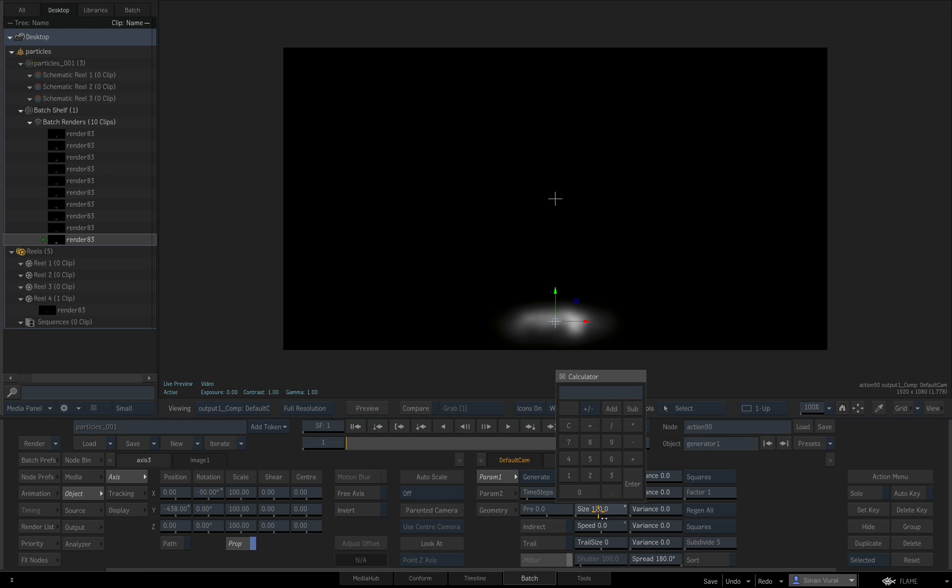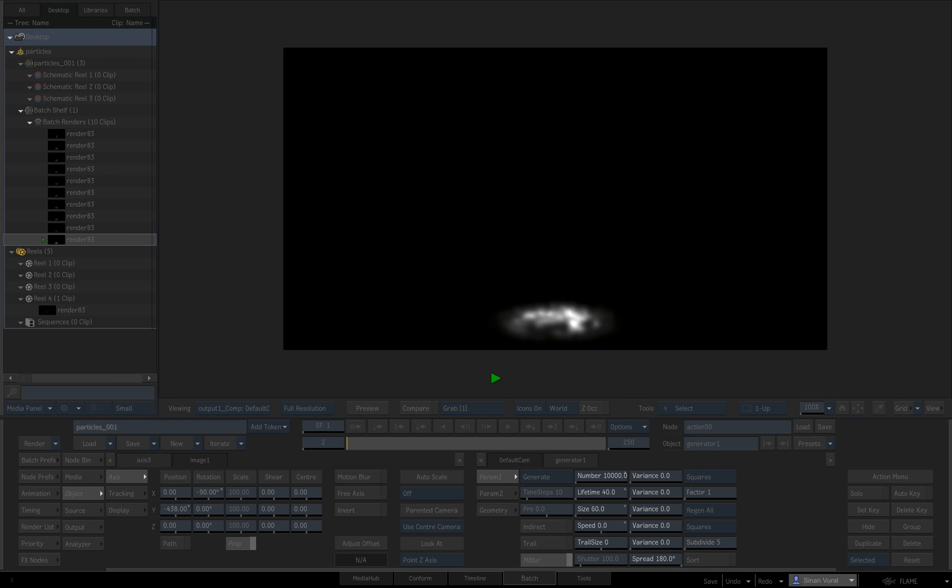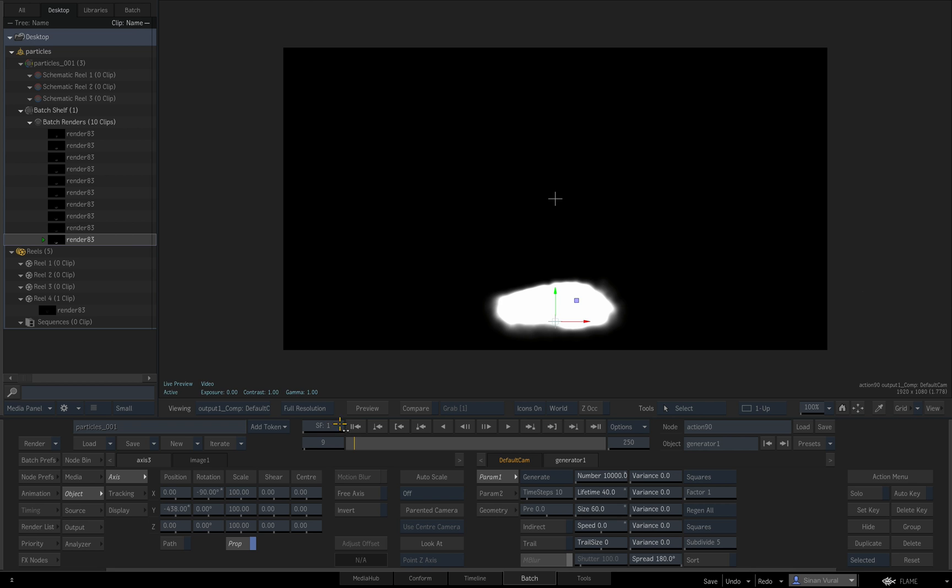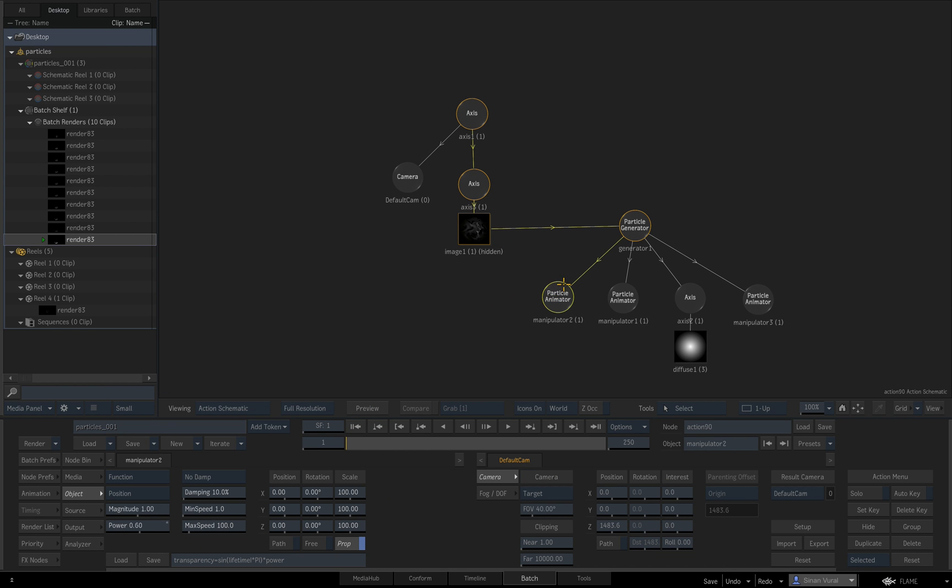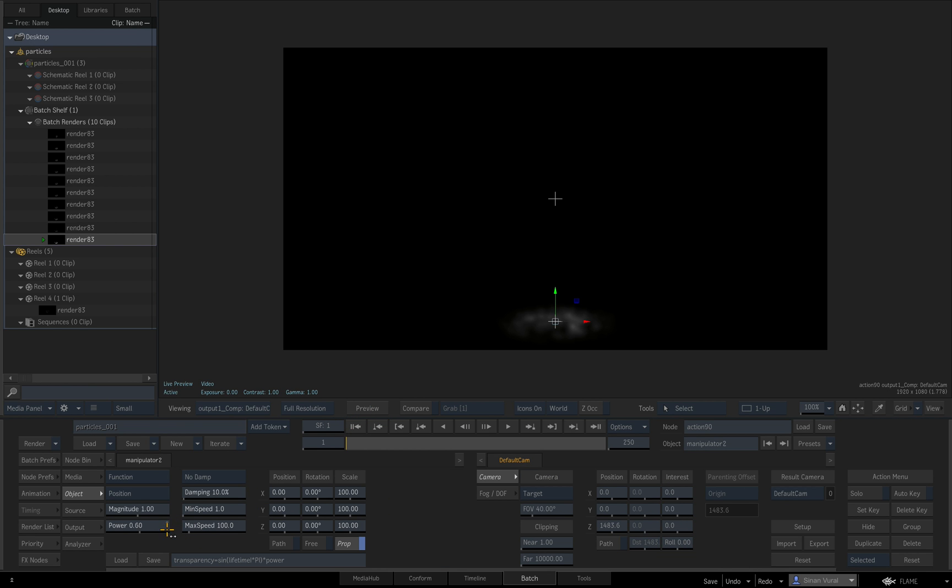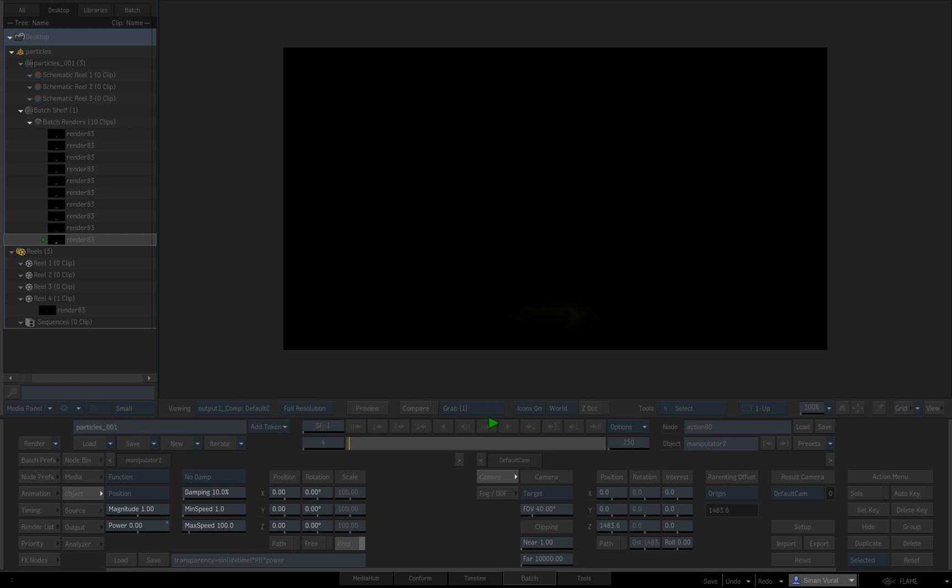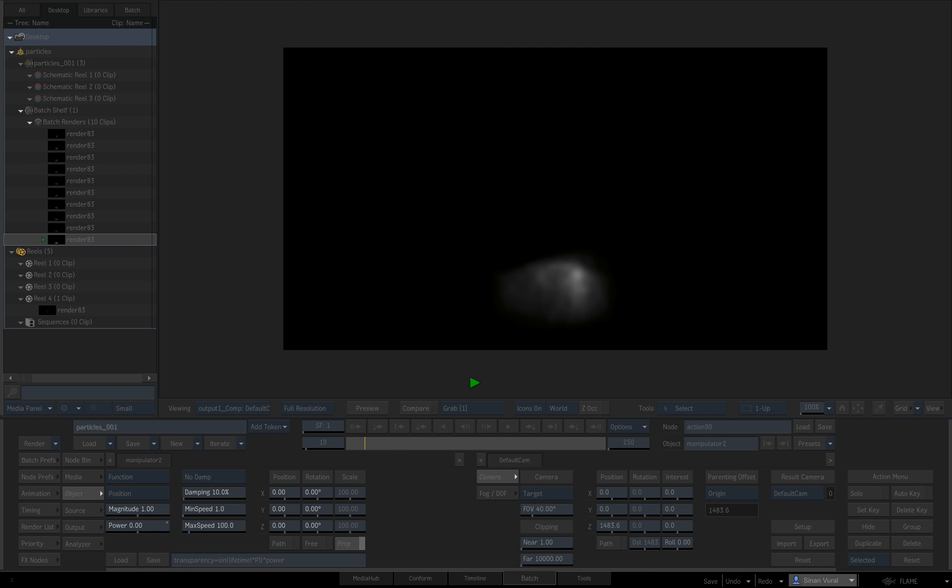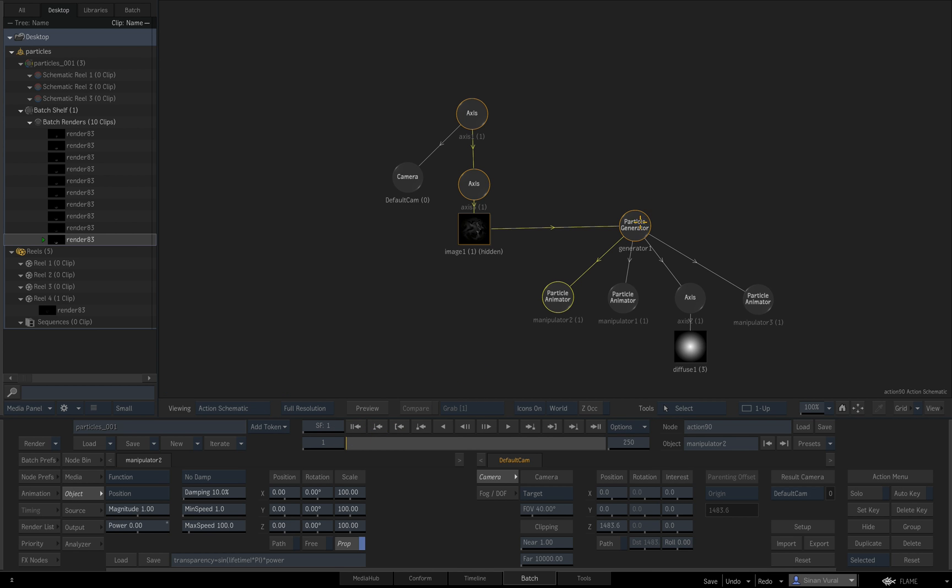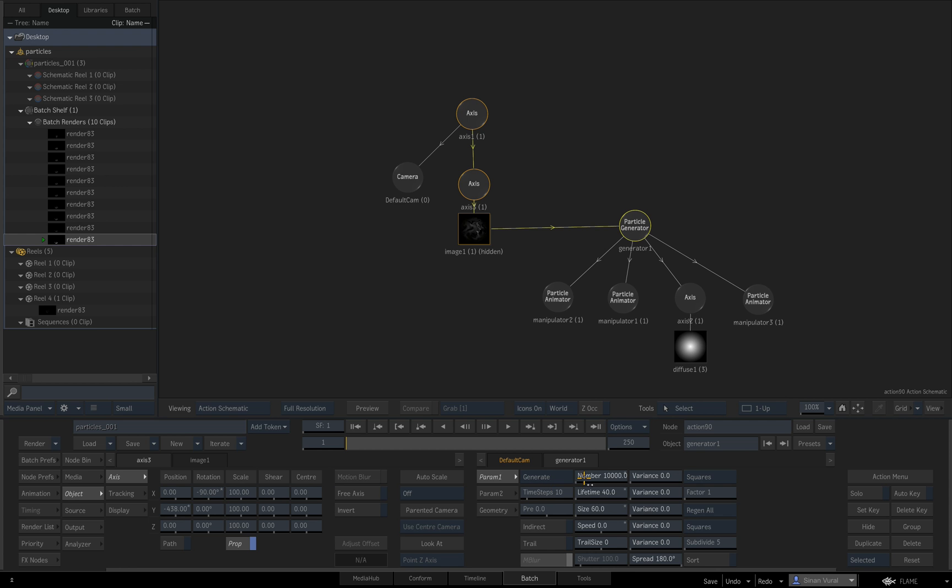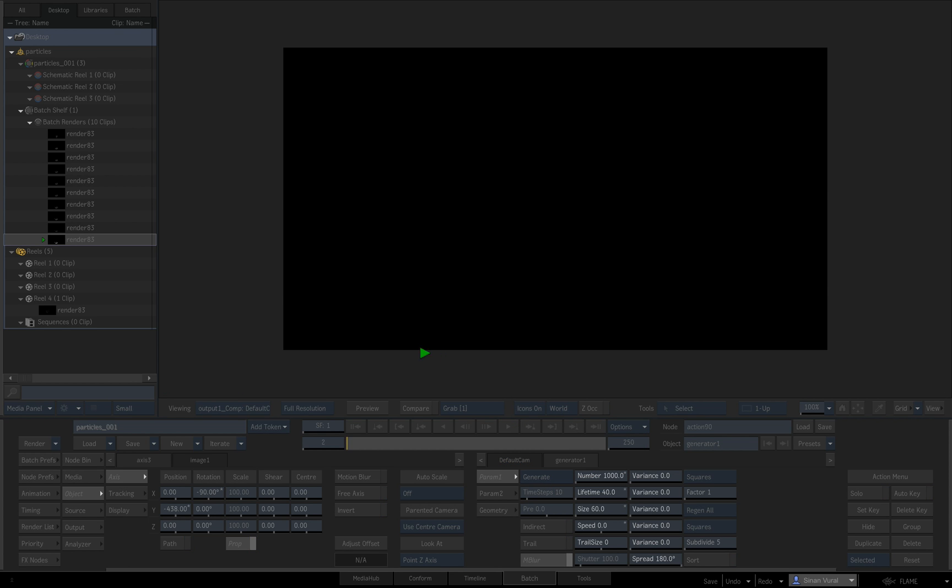I don't want them to stay in the frame for too long so I'm going to decrease their lifetime and decrease their size as well. I turned up the transparency just a second ago, so I'm going to turn it way down to 0.005 and we're going to see the stream coming up.